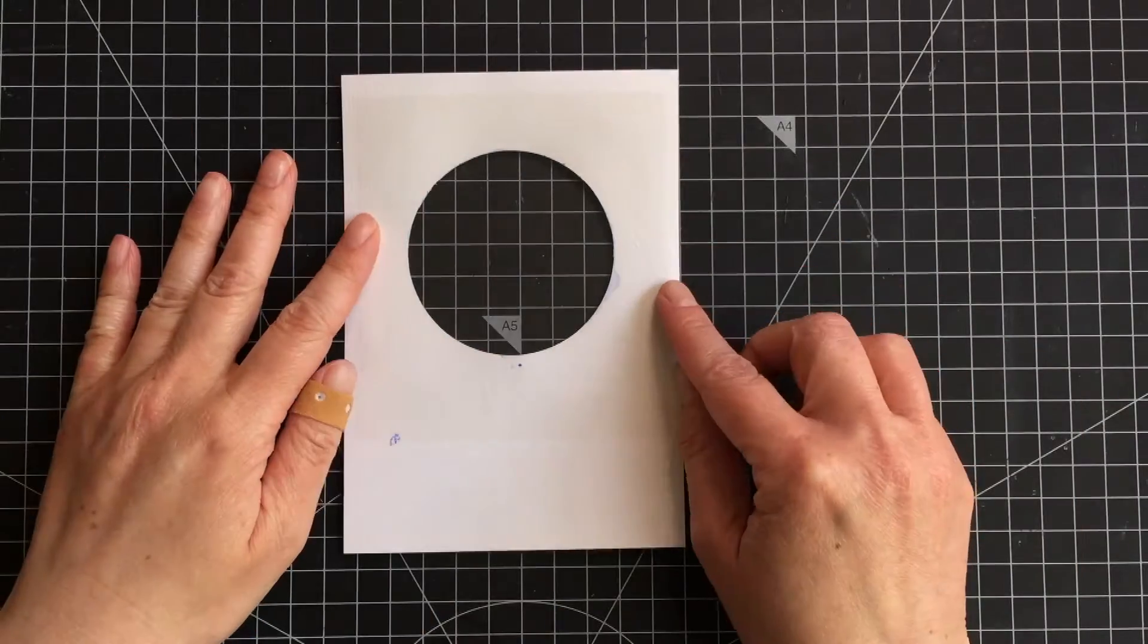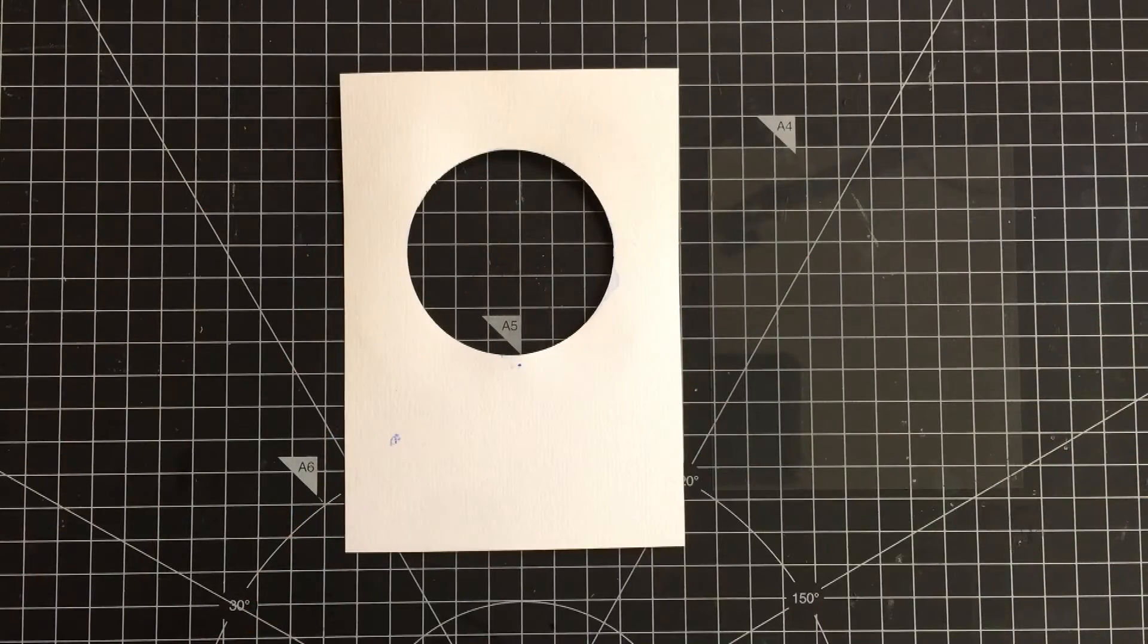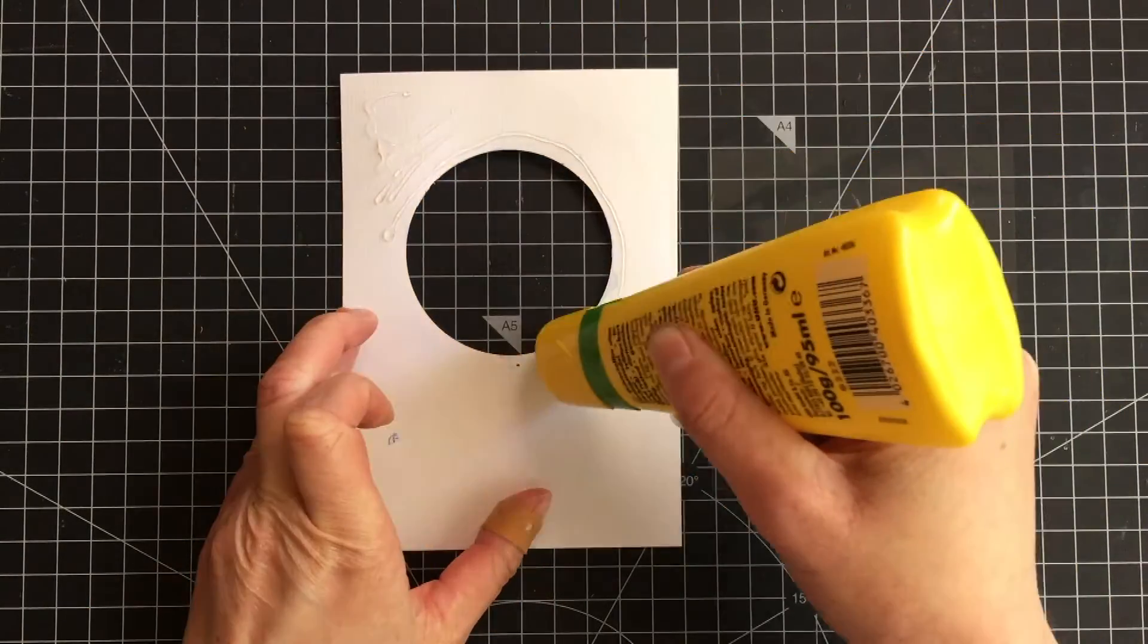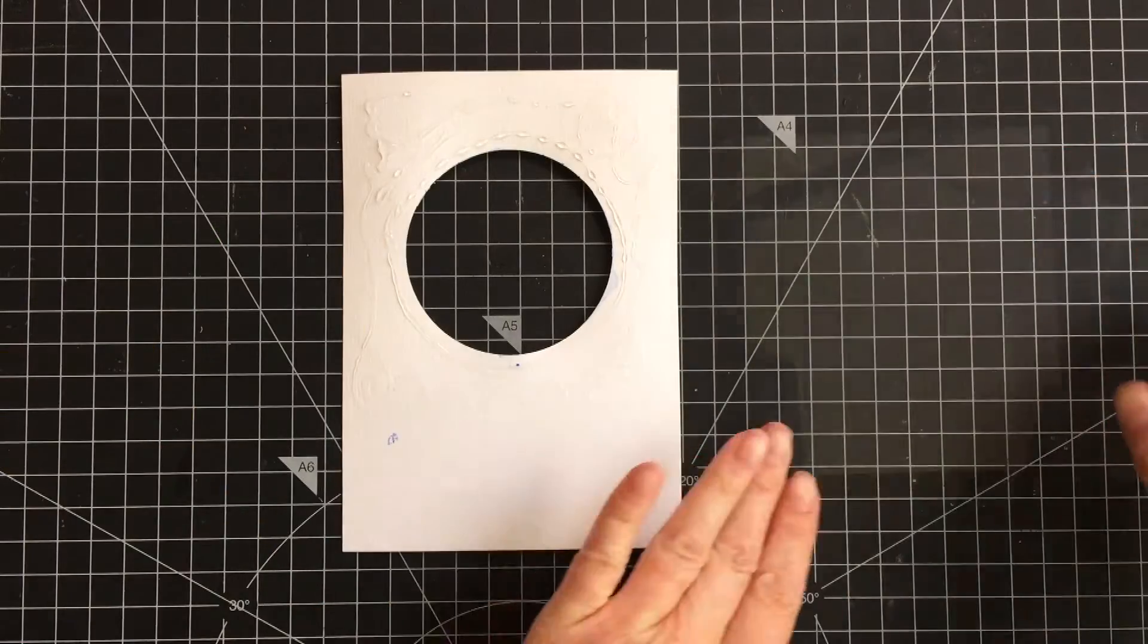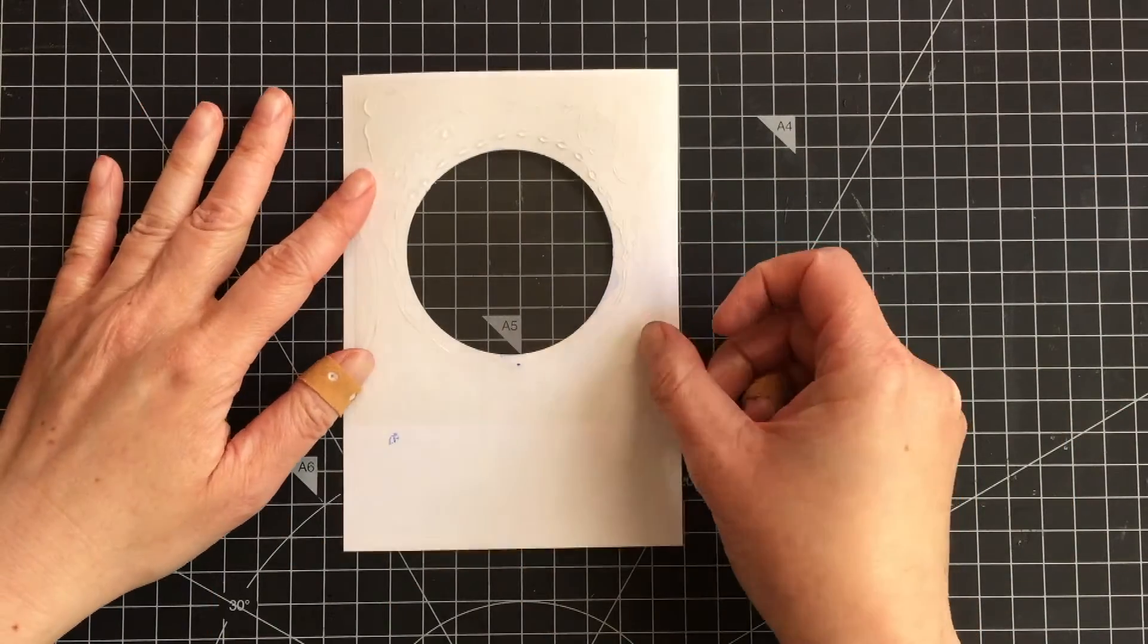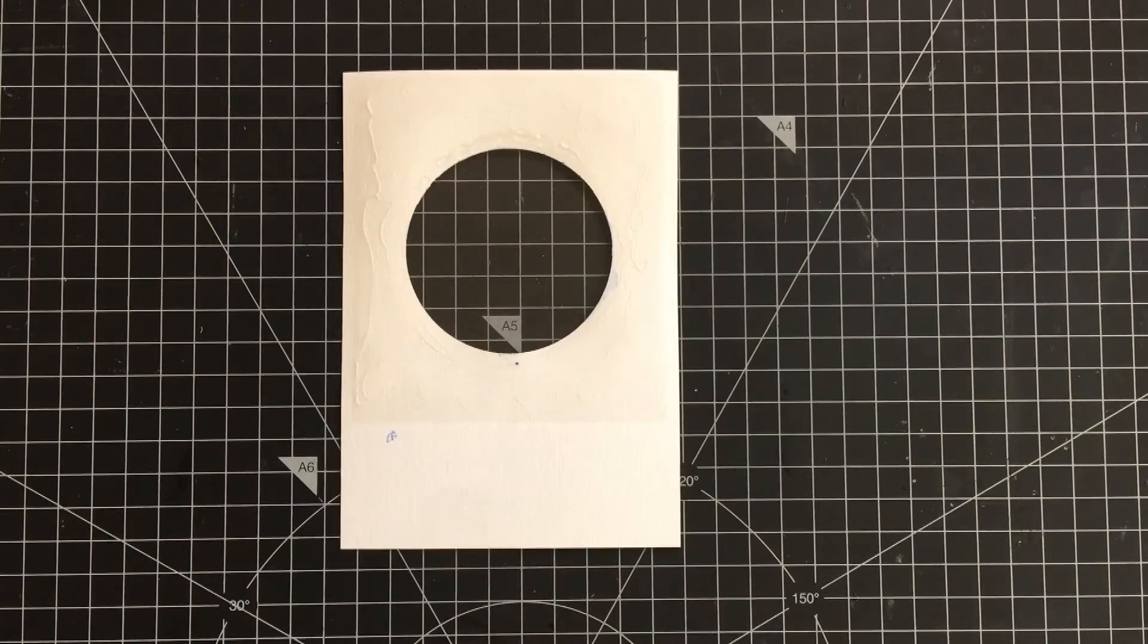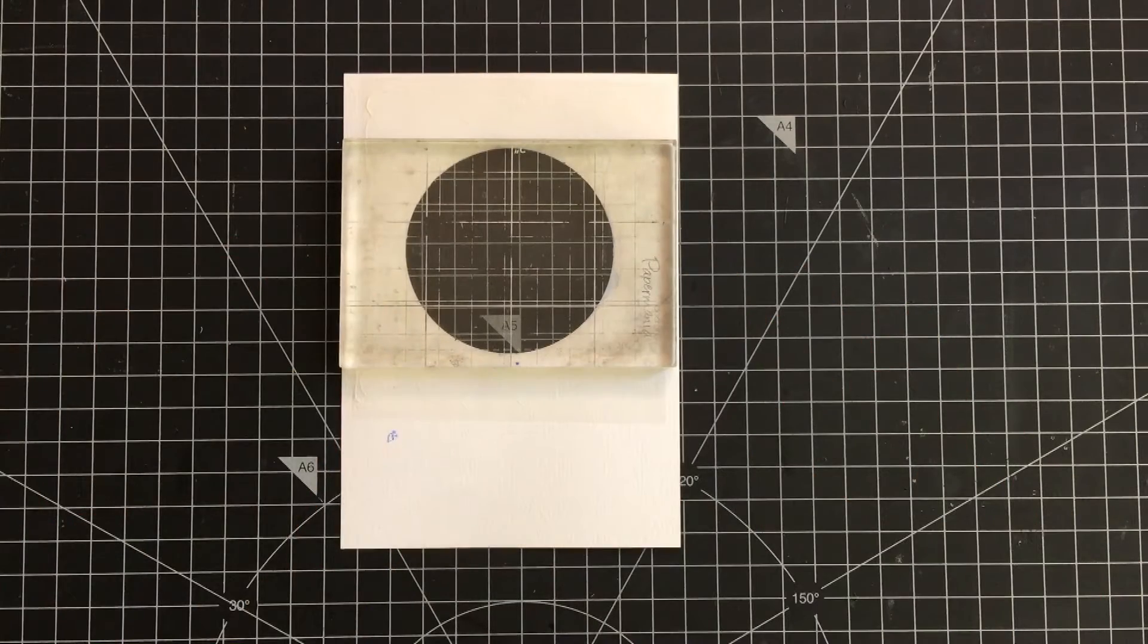So moving on, I adhered an acetate on the back of the panel with the die cut circle. I used a liquid glue for it. I put the glue also around the circle but not too close to the edges as I didn't want it to seep out. And then I placed an acrylic block over it to keep it in place.